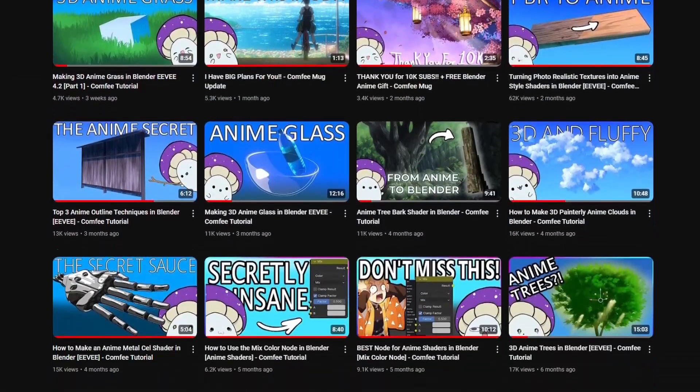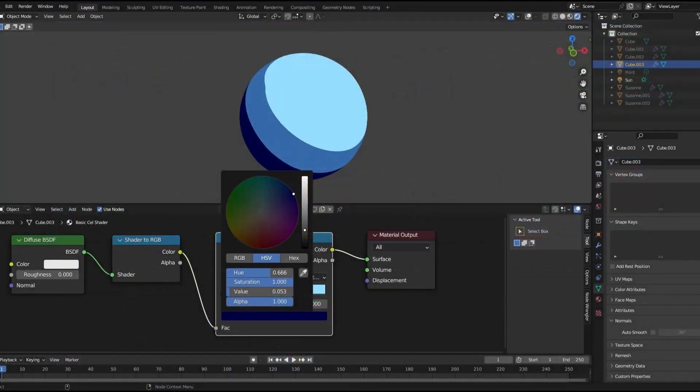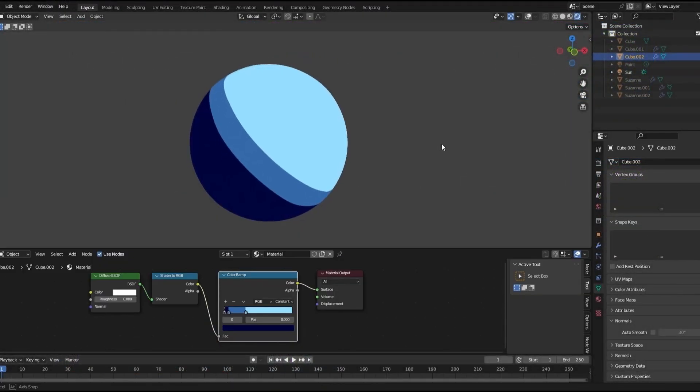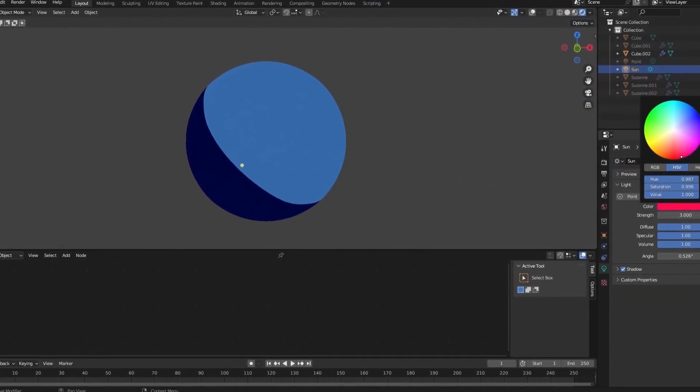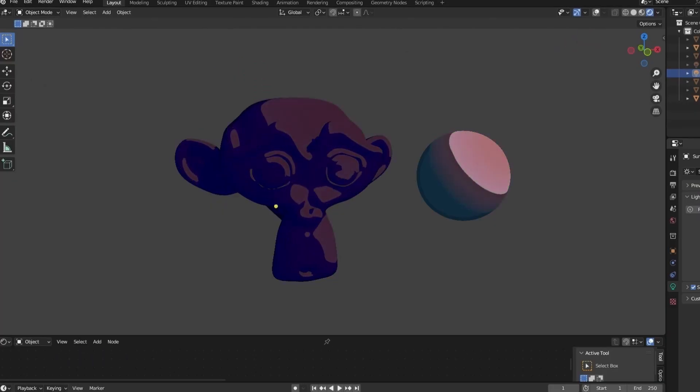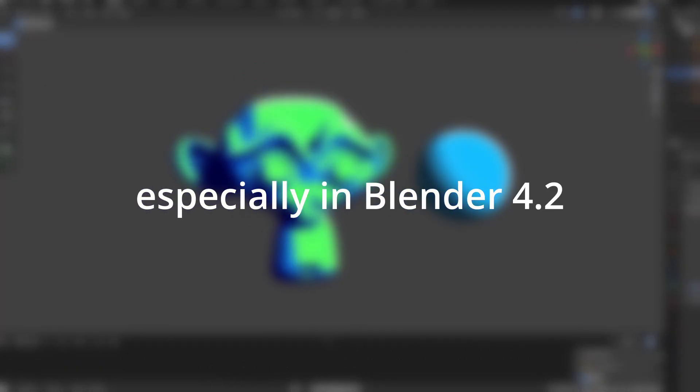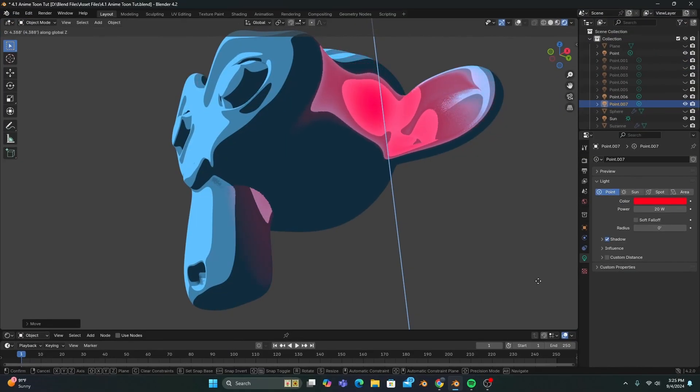When I made my first cell shading tutorial, my goal was to give the normal setup the ability to react to different colored lights in a scene. And while I technically succeeded, the new version of the cell shader came with its own set of problems and broke way too easily.